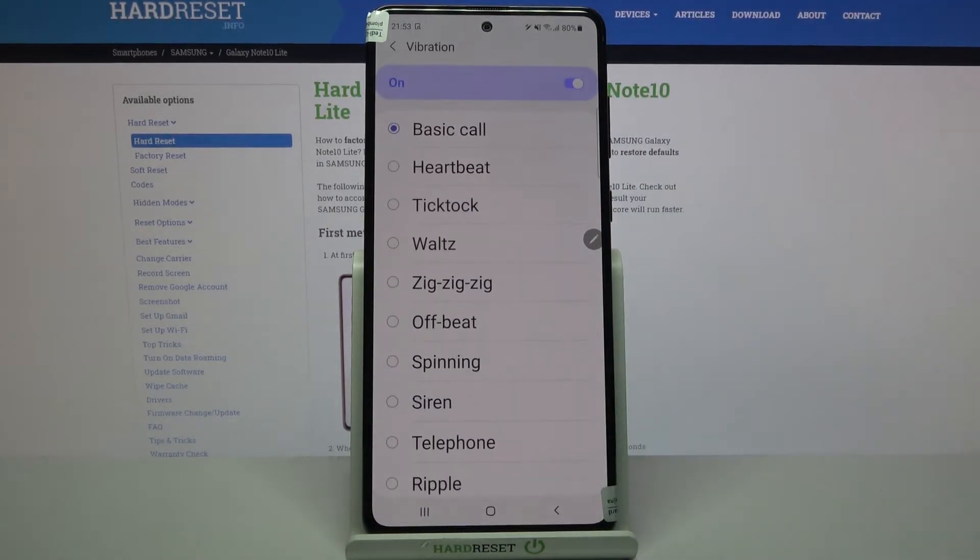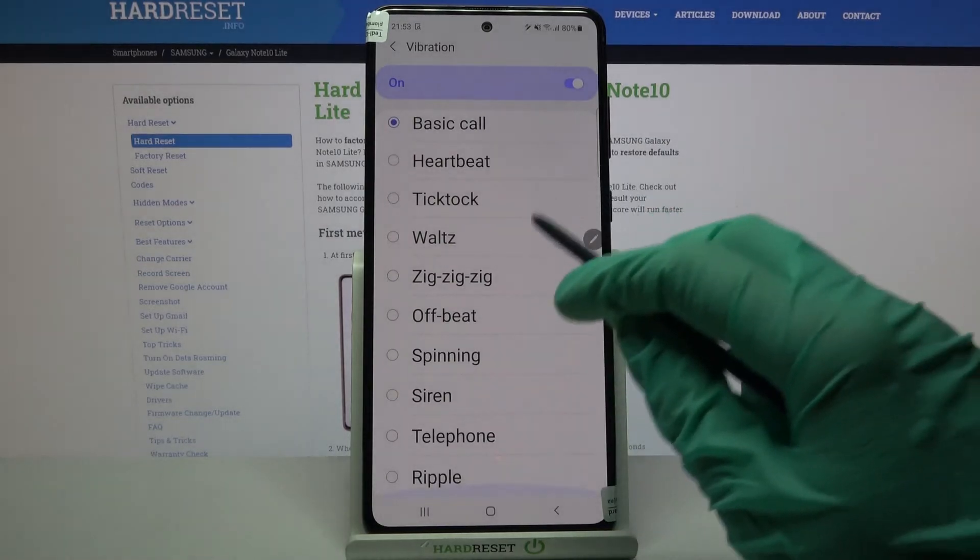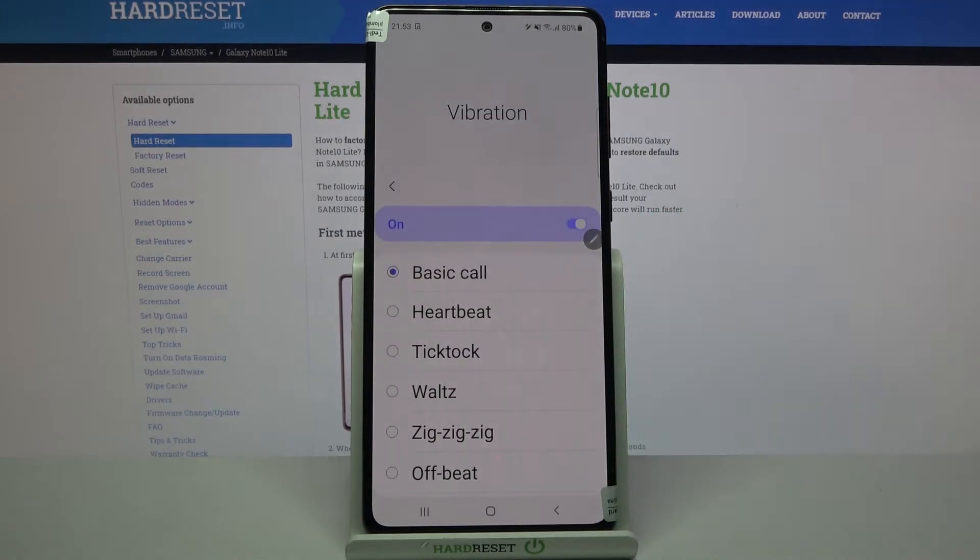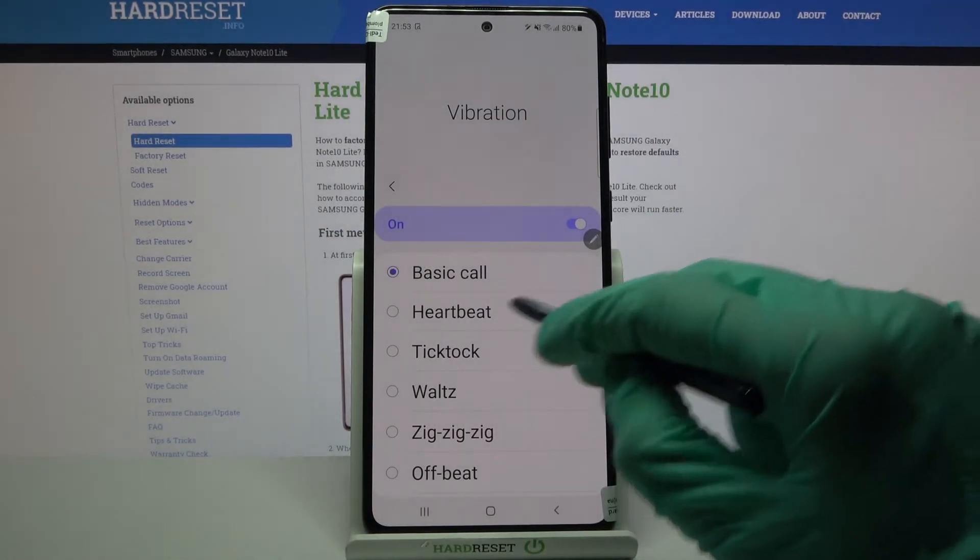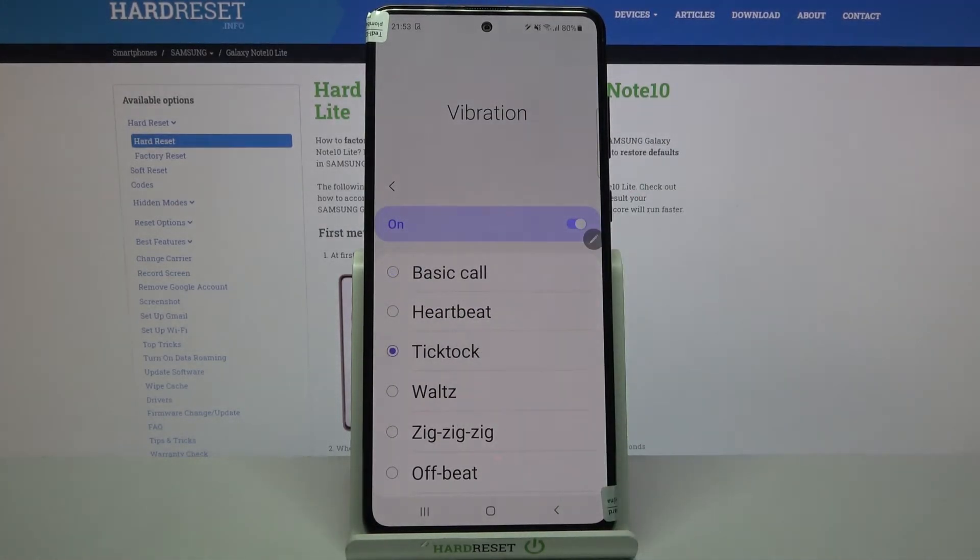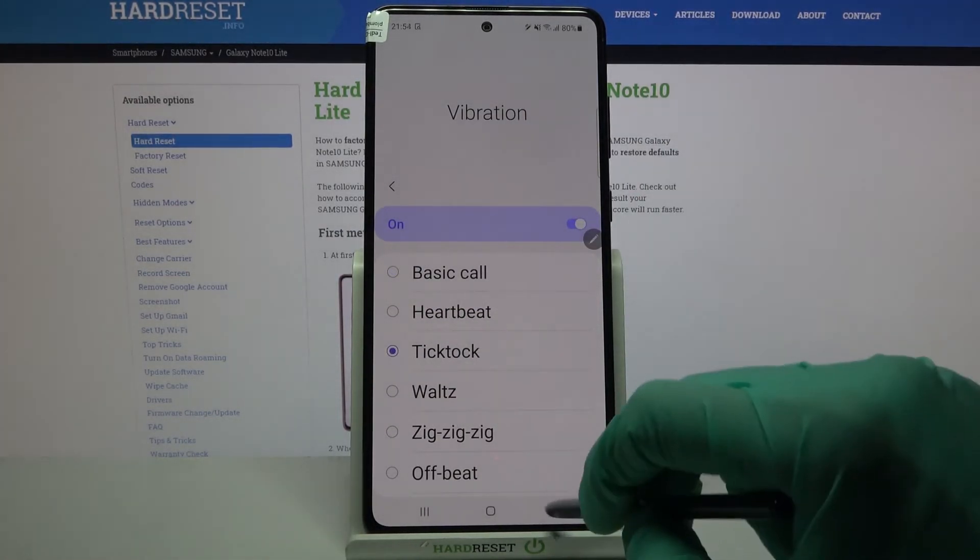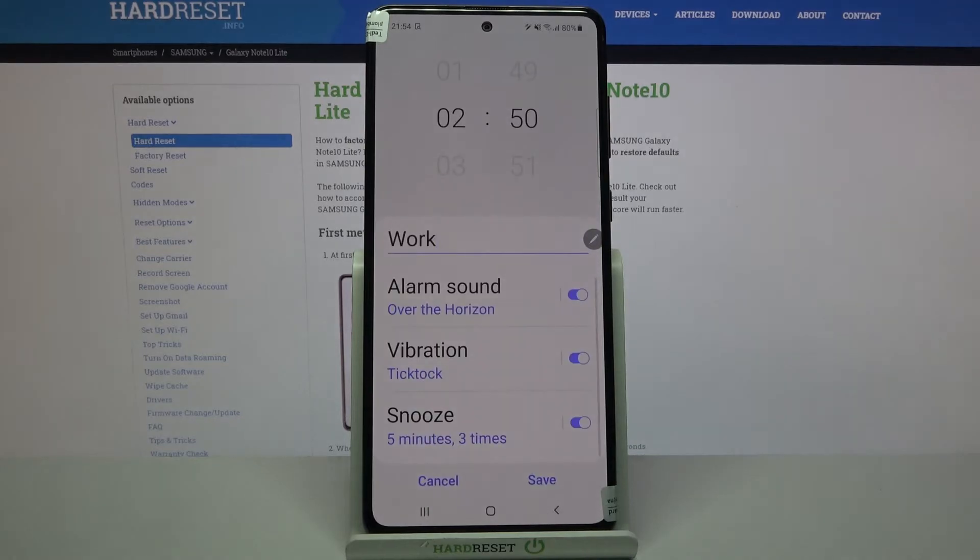Now tap on vibration and pick one of these vibration patterns for your alarm by selecting the one that you like the best and going back.